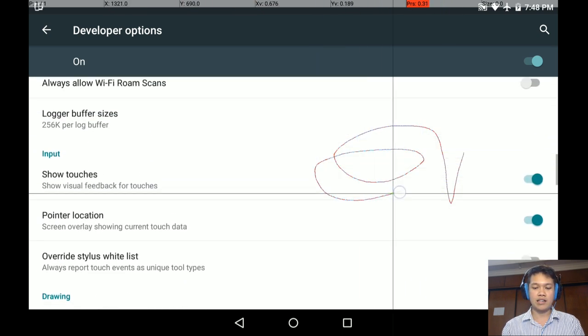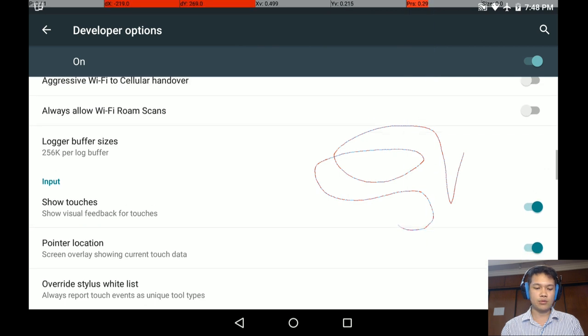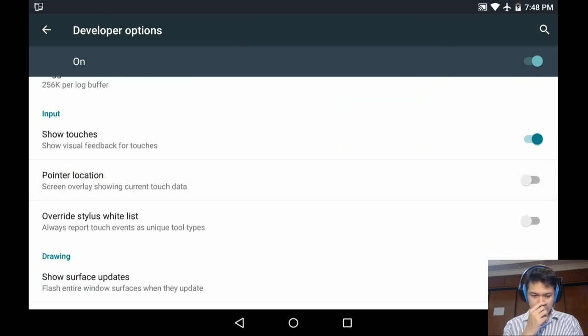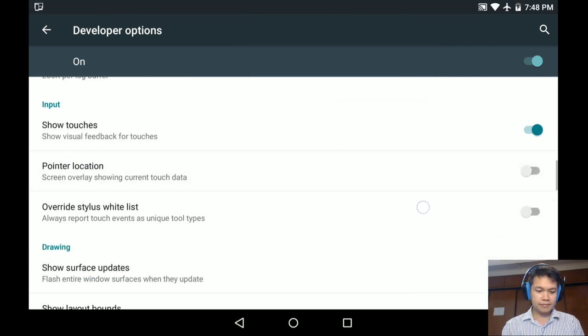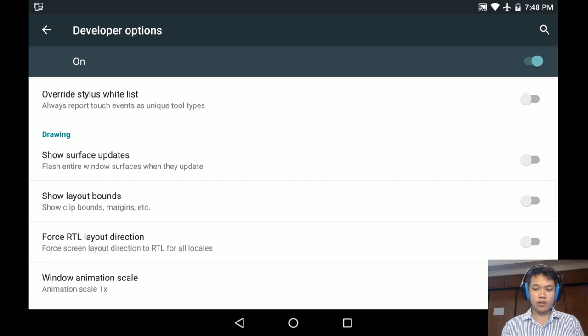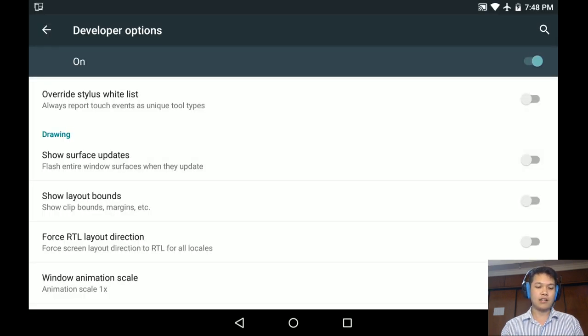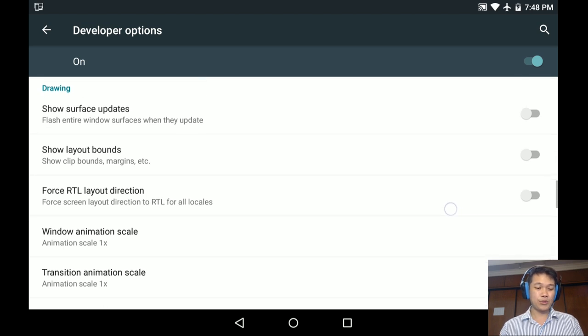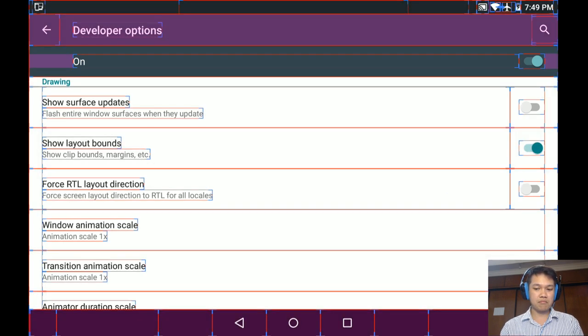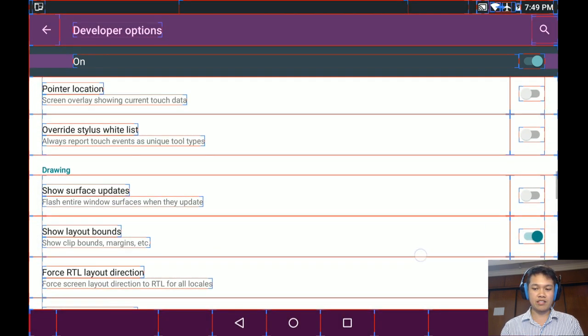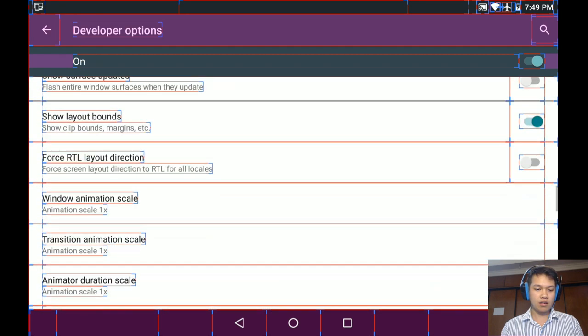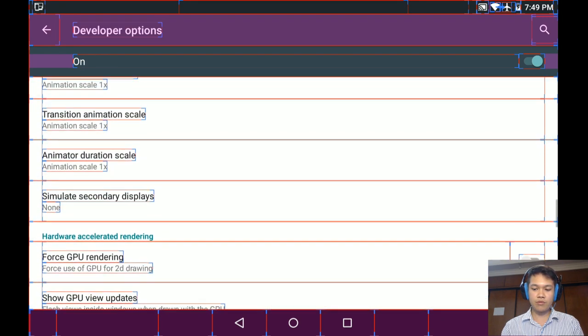Next one, drawing show surface update, this one I don't know what it is. Show layout bounds, I never tried this before.